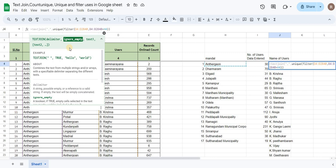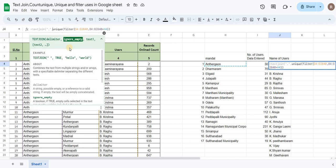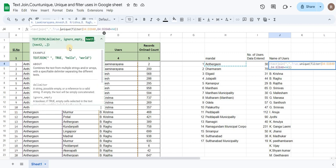IgnoreEmpty — we have a list of empty cells. IgnoreEmpty is set to true, so empty cells will be ignored.